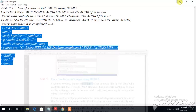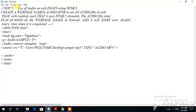The task says: use of audio on a web page using HTML5. Create a web page named 'audio.html' to set an audio file in the page with controls, using HTML5 elements. The audio file must play as soon as the web page loads in the browser, and it will start over again. There are two attributes which we are using in it. You can see the exclamatory marks — those are comment marks.